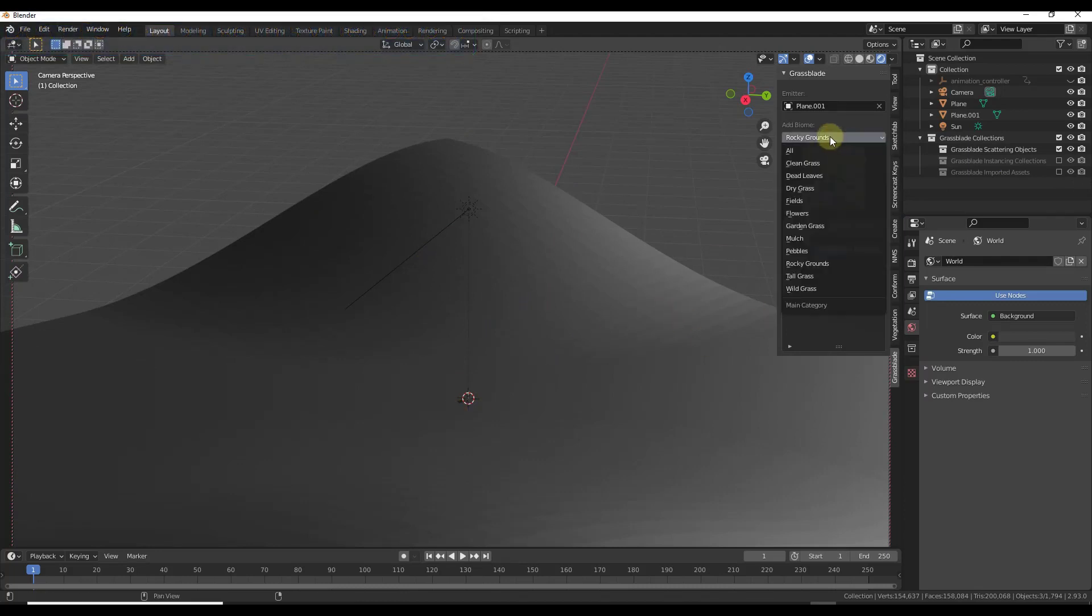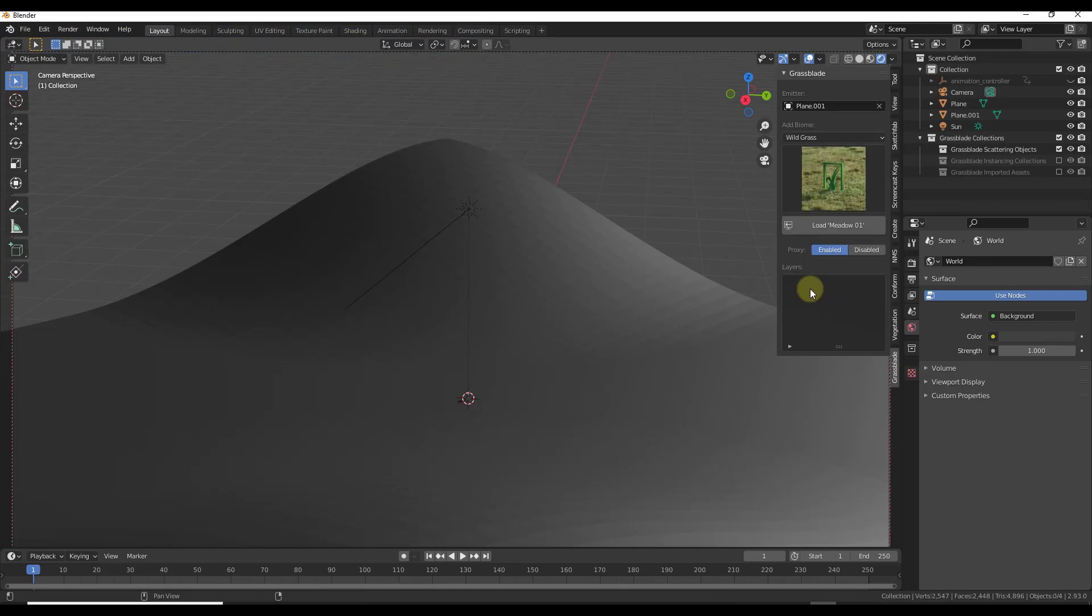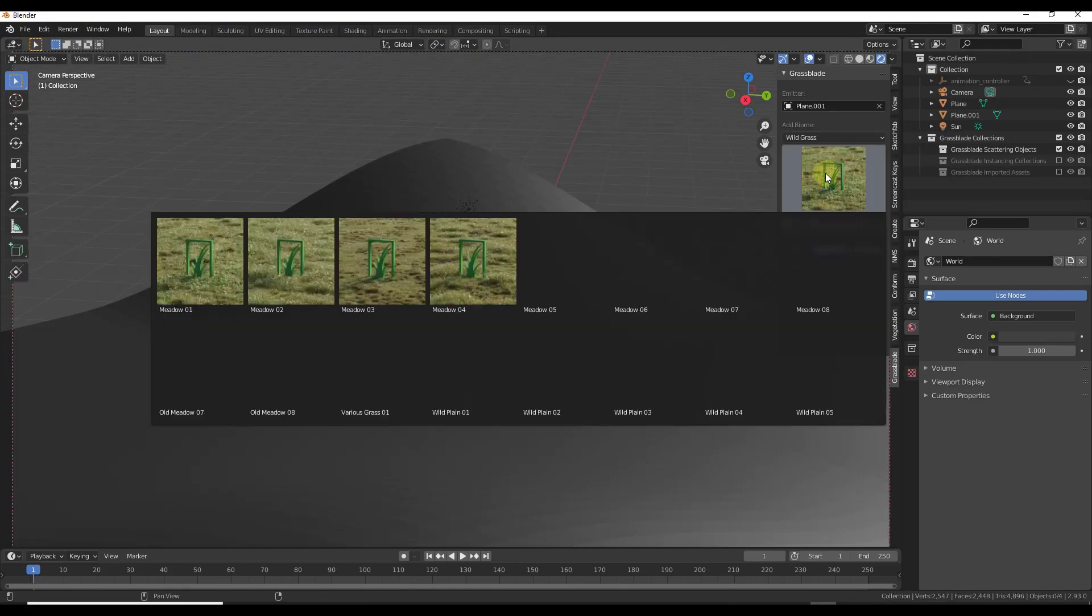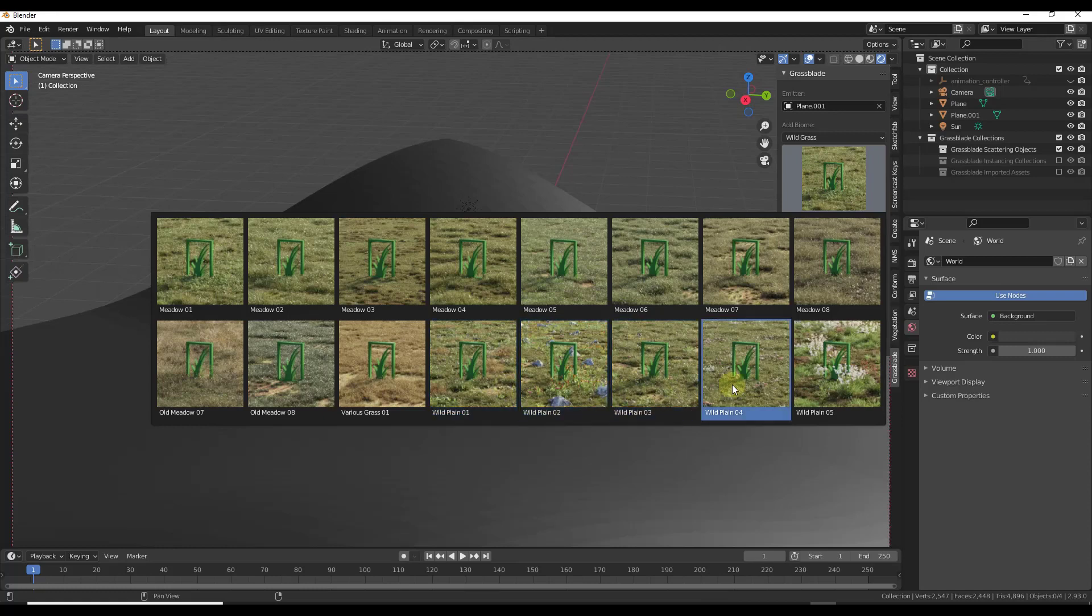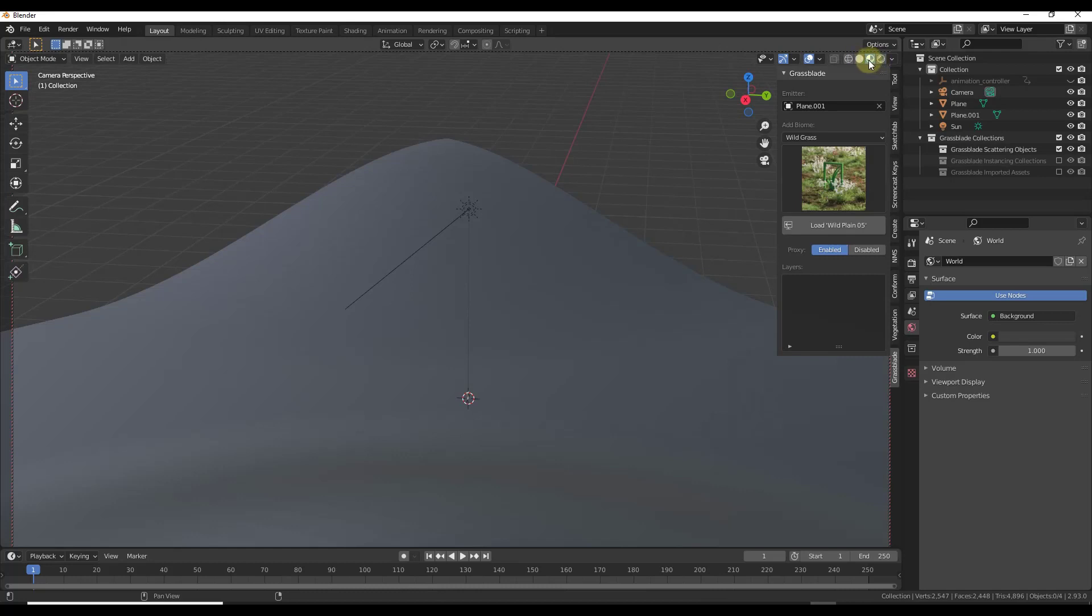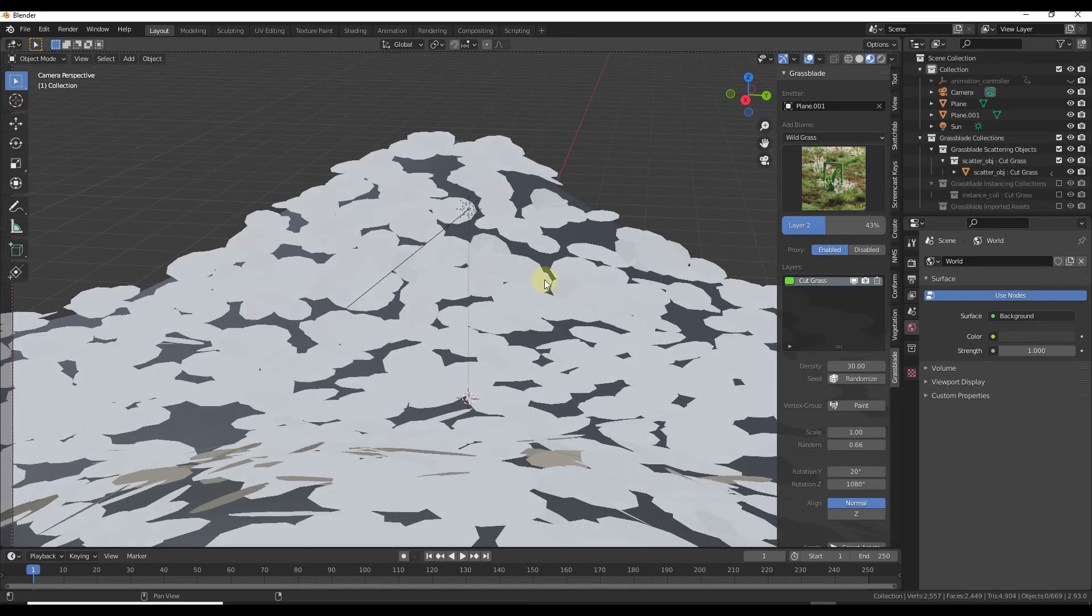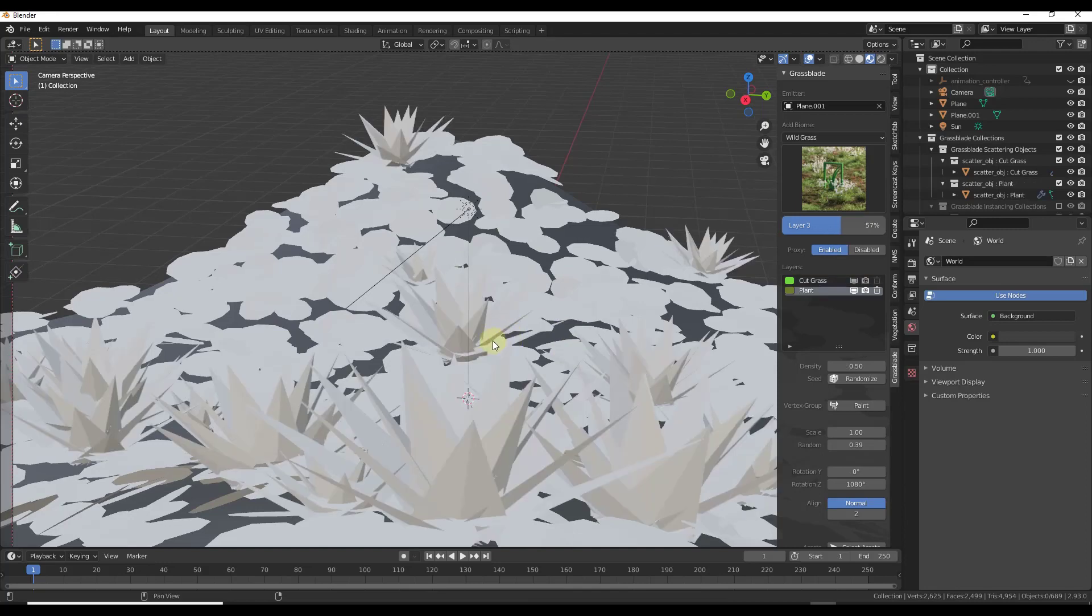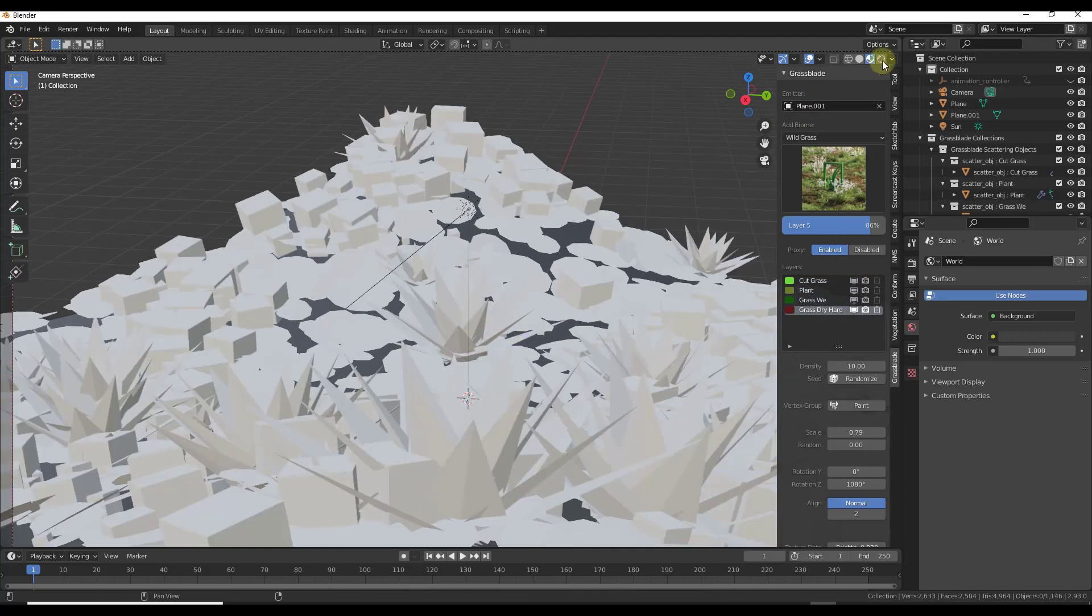Then we could come back in here and add something else. So instead of the rocky grounds maybe the wild grass. We could select maybe like one of these meadow options, maybe the wild plane and load this in. And again I'm going to jump back over into material preview mode and load these in as proxies. That way I don't have to worry about all that high poly geometry coming in and crashing my computer. I can let it scatter everything in and then when I jump over into rendered mode I'll be able to see the actual full geometry.